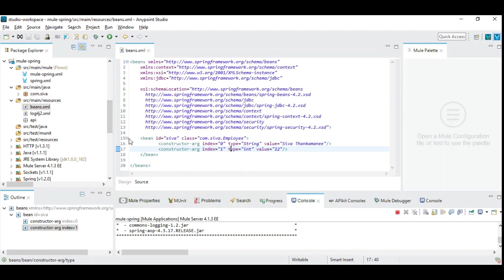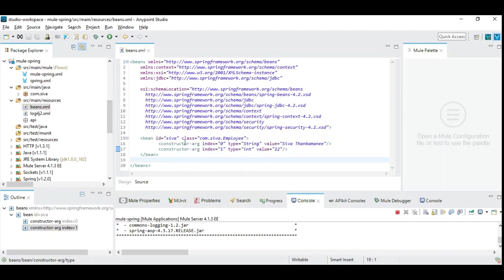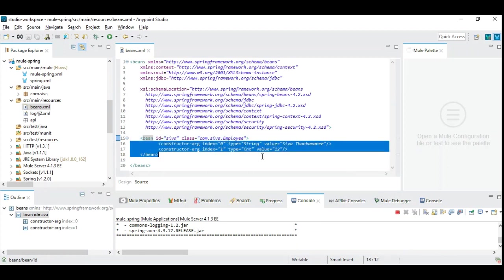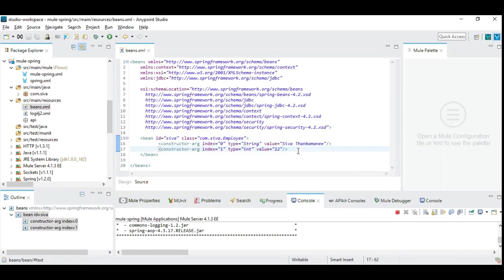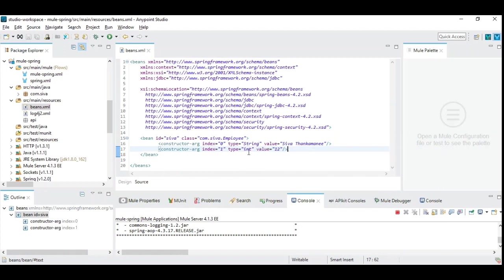This is a simple bean definition which instantiates employee class and creates an object called Siva. I have a constructor function in the class which accepts two parameters, one is a string and another one is integer. So this is a Spring beans XML.